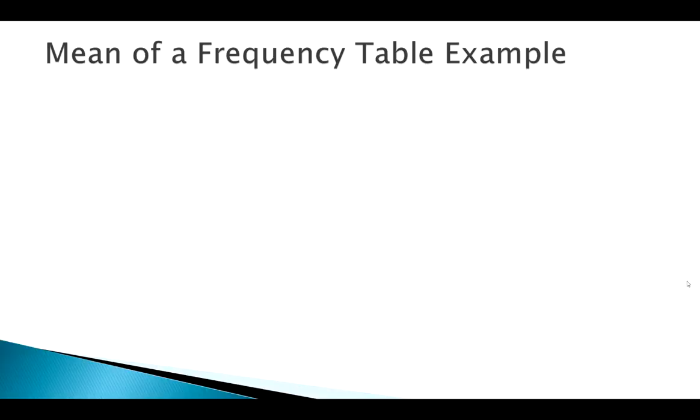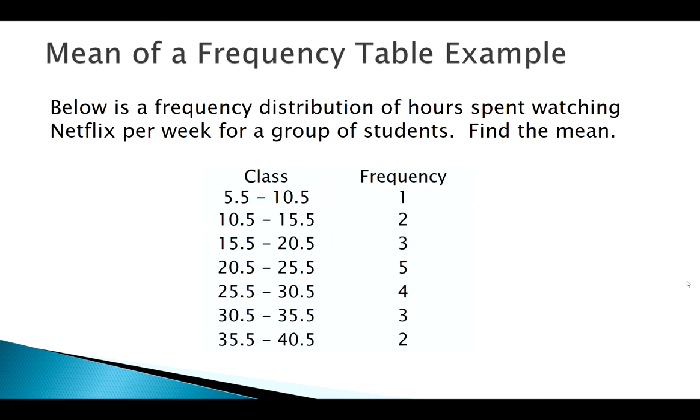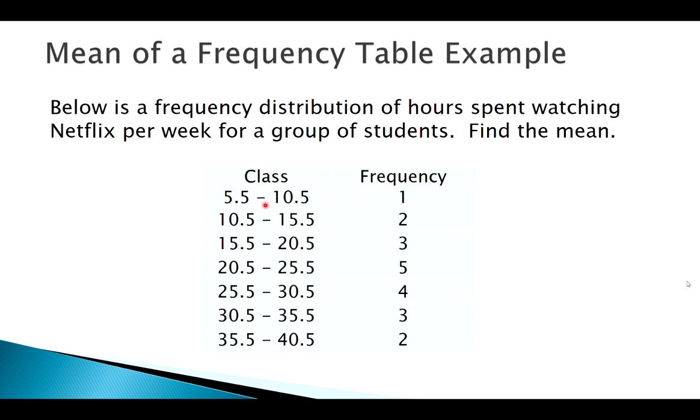Okay, so the next thing I want to look at is finding the mean of a frequency table here. So say we don't have the raw data, but we got a frequency distribution of the number of hours a group of students watches Netflix per week. Now I don't think this is just made up data, okay, but we want to find the mean of this frequency table. So remember the idea is like this: this single individual, this person, they're in the 5.5 to 10.5 class. But we don't know whether they're closer to 5.5, they could be 6 hours, they could be 10 hours, we're not really sure.